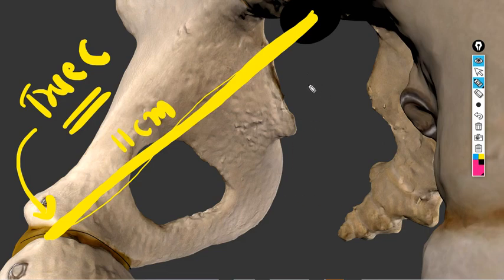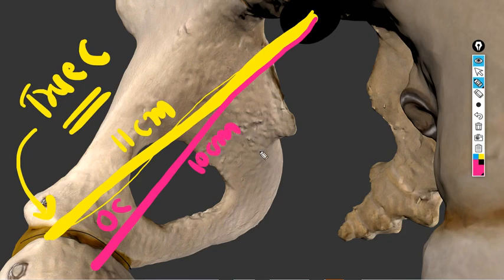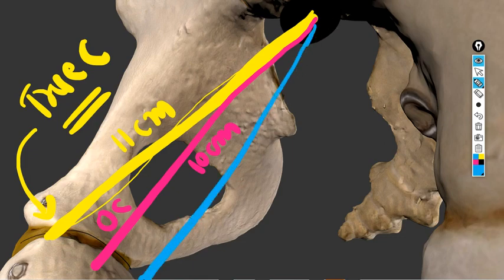The obstetrical conjugate goes from the sacral promontory to the inner border of the symphysis pubis. It is around 10 cm. The third is the diagonal conjugate, which goes from the sacral promontory to the lower border of the symphysis pubis, measuring about 12 cm.